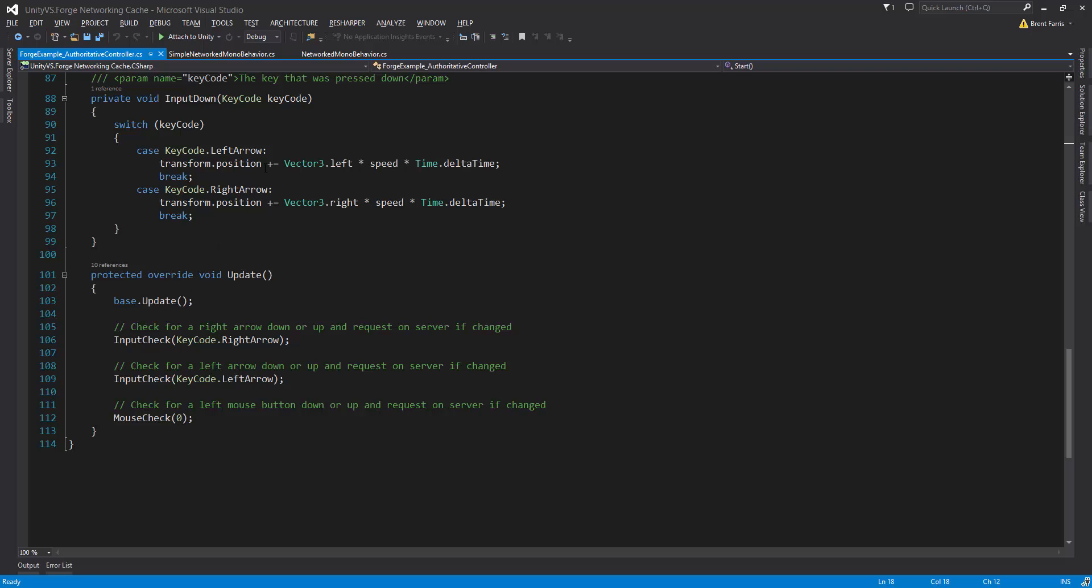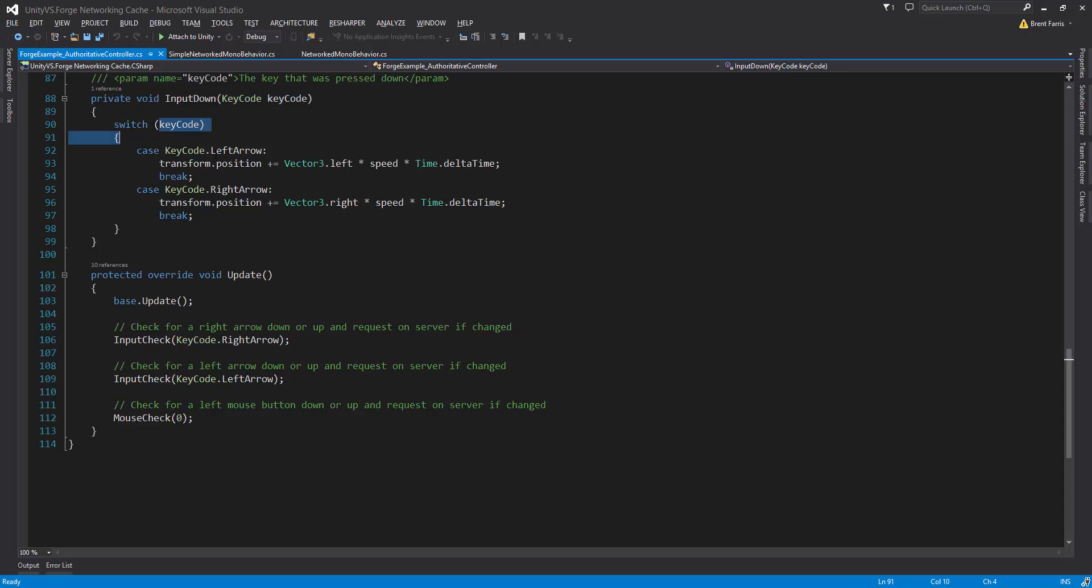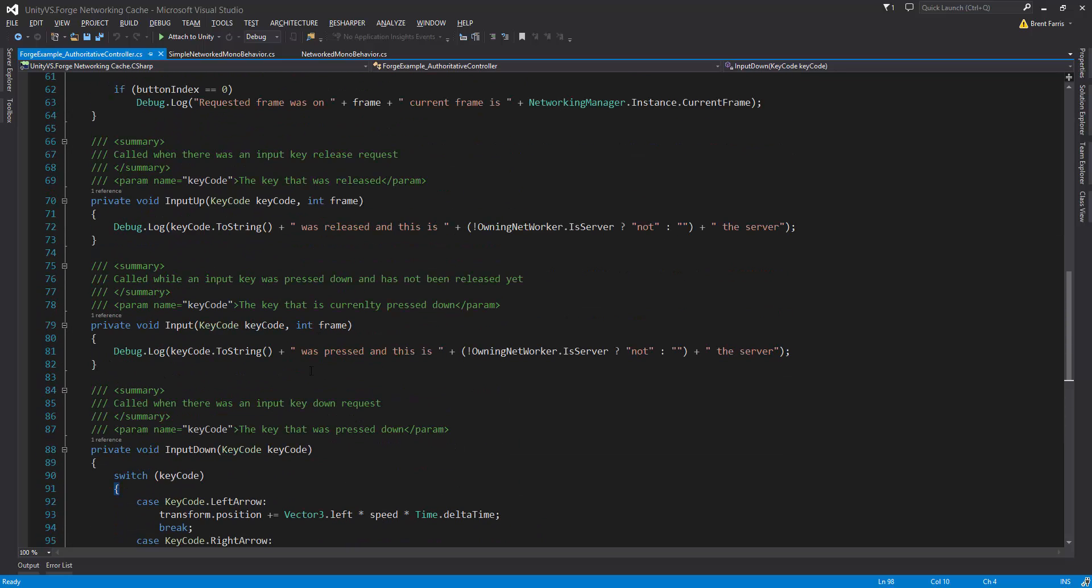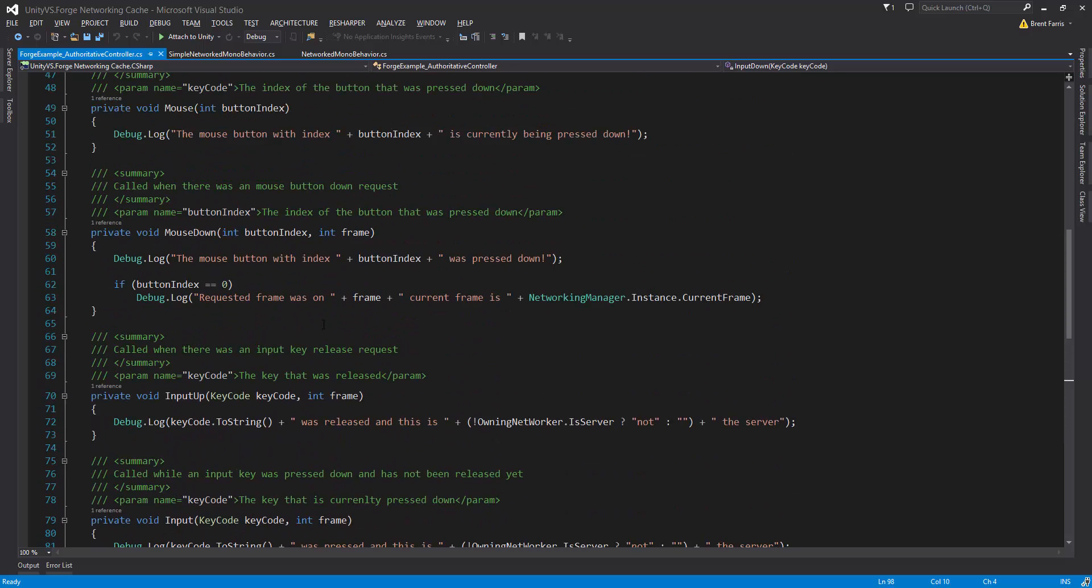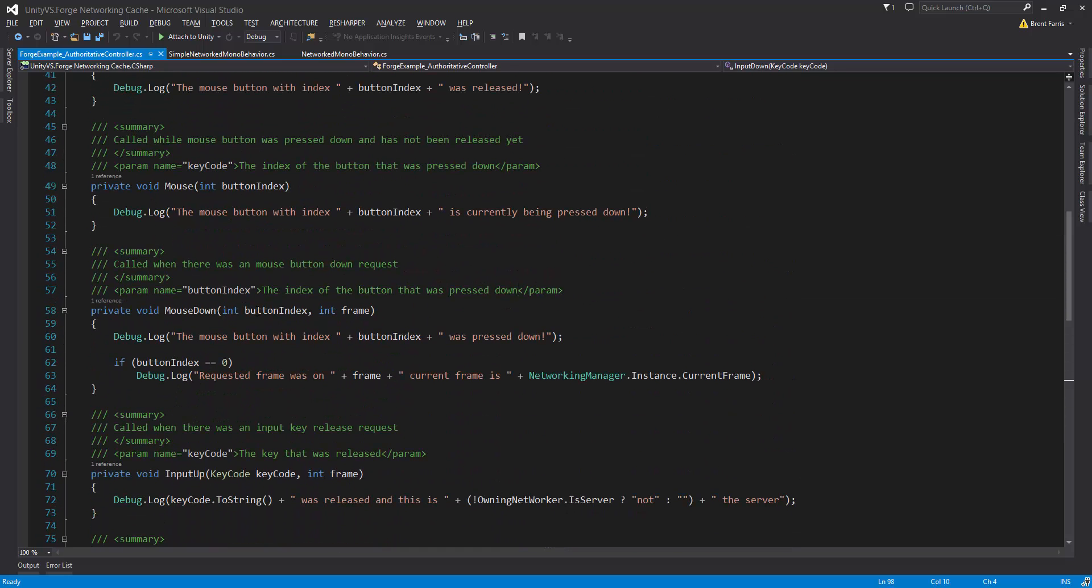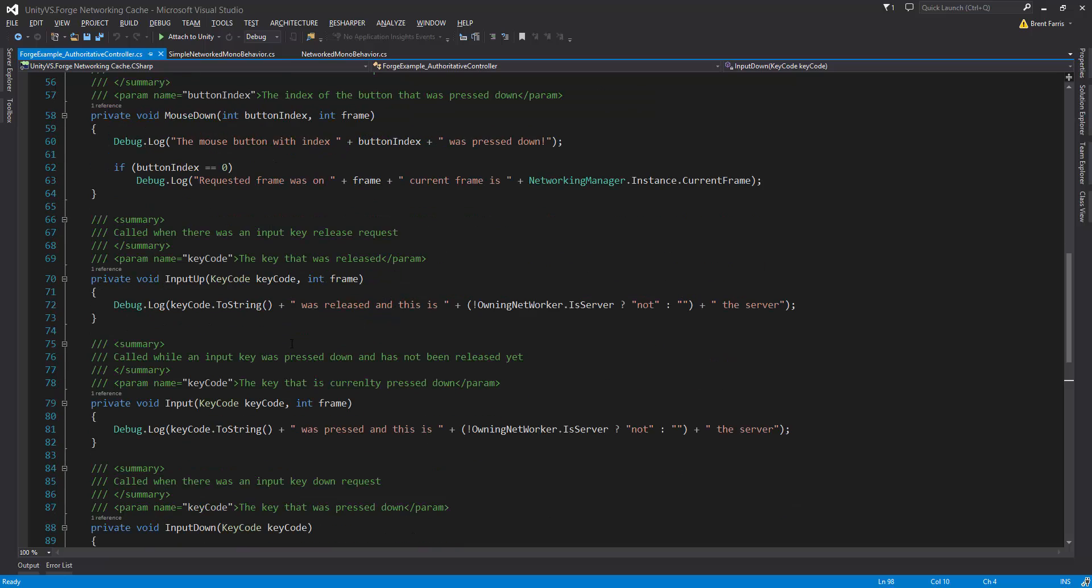One thing you will notice about the events is that the input events take in a key code, which is the key that was pressed so that we can actually check against it inside of this event. The mouse takes in an index, so we have a button index which is the mouse button that was pressed. There is an int frame, and we're going to have a completely separate tutorial on what that is and how we can do frame based updates from the server. This is still experimental. We don't want to kind of go into that right now just because it really deserves its own video.